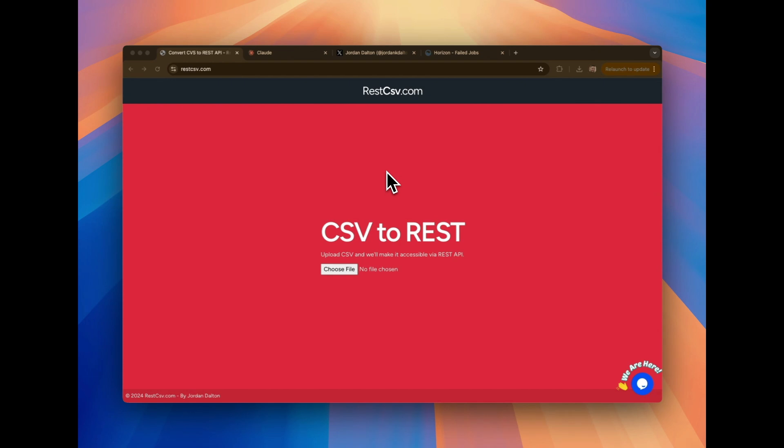But I deal with this so often. I was like, you know what? The time has come. I'm going to build a little tool that can just quickly get this set up to where I can immediately, through a REST API, query against my own data. And thus, I created RESTCSV.com.